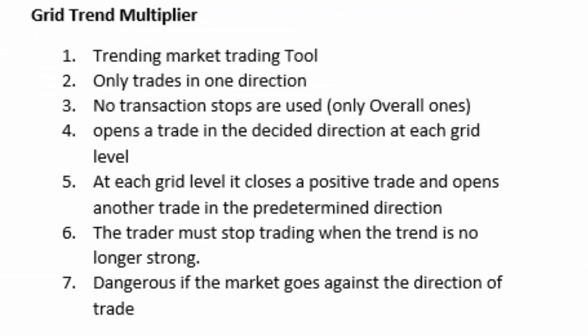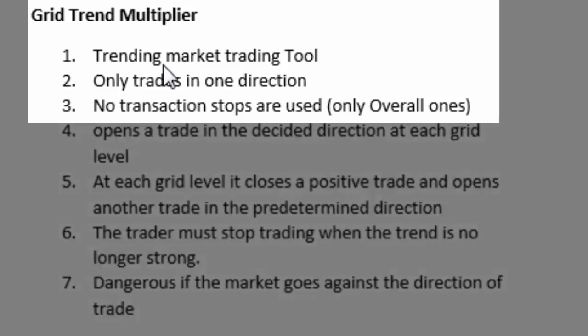Right so let's have a look at the grid trend multiplier and we'll look at the same seven points that we looked at earlier on this no stop hedged EA. The grid trend multiplier is more the trending EA. Hence the name trend multiplier. It can make a lot of profit in a sideways market or even a market that is going against the trend that it's intending. But essentially it does best in a slowly trending market in the direction that the trader has anticipated.